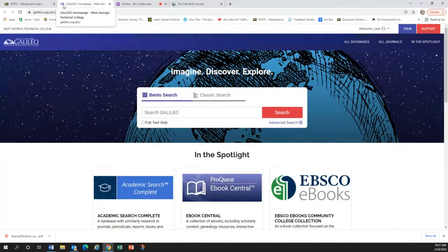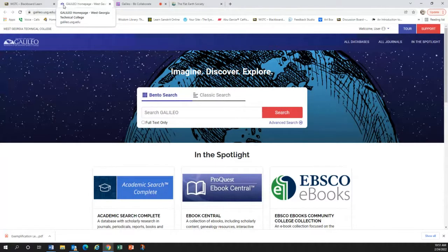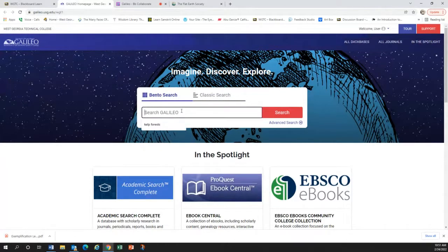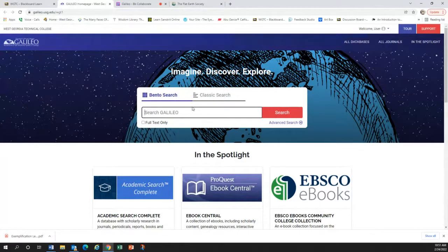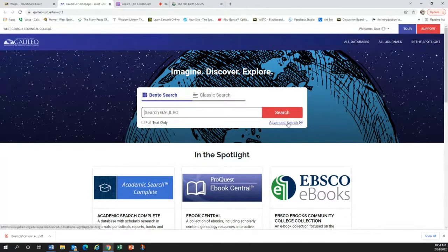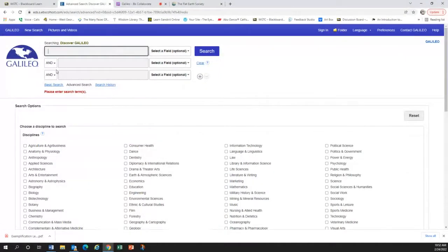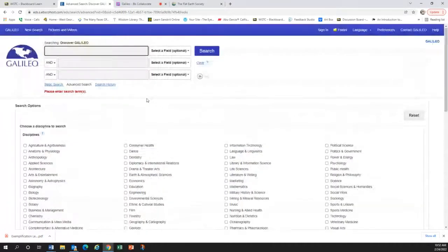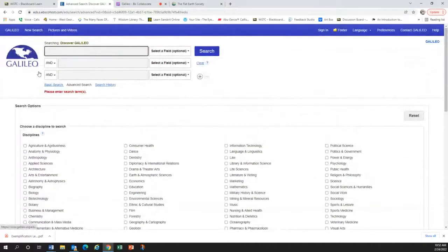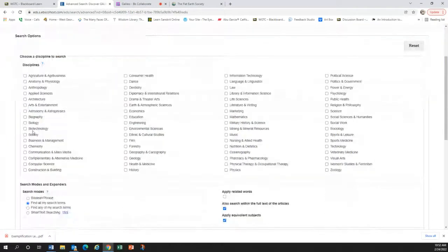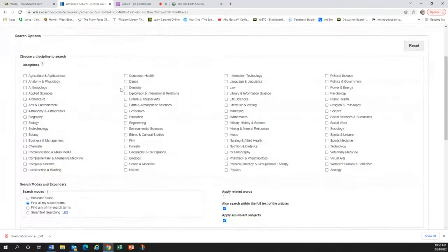The secret to doing the research is to pick a broad topic. So let's say that you wanted to write about the health of marine ecosystems. Then it becomes a matter of using the appropriate search terms. Before you do your Galileo search, though, you have the option of doing the advanced search. The advanced search is really great because it helps you screen out a lot of the crap.